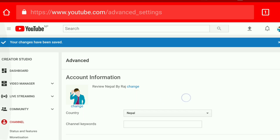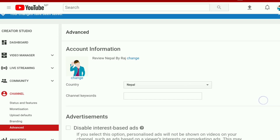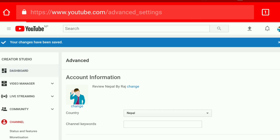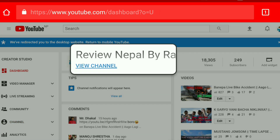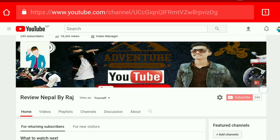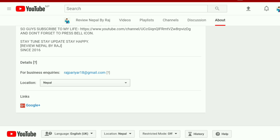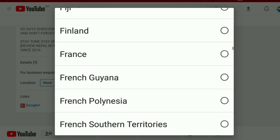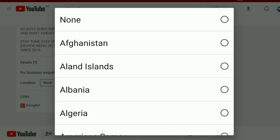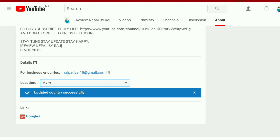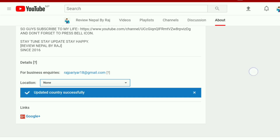I'm changing the location — my channel is about getting to the location of Nepal. I'm going to clear the location of Nepal. Update the country successfully.